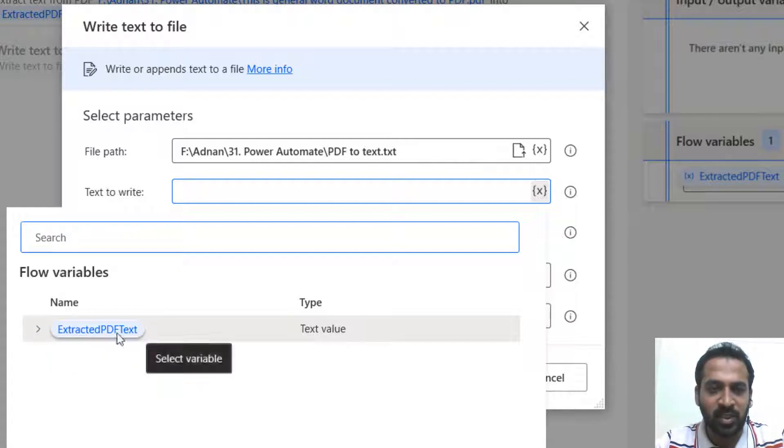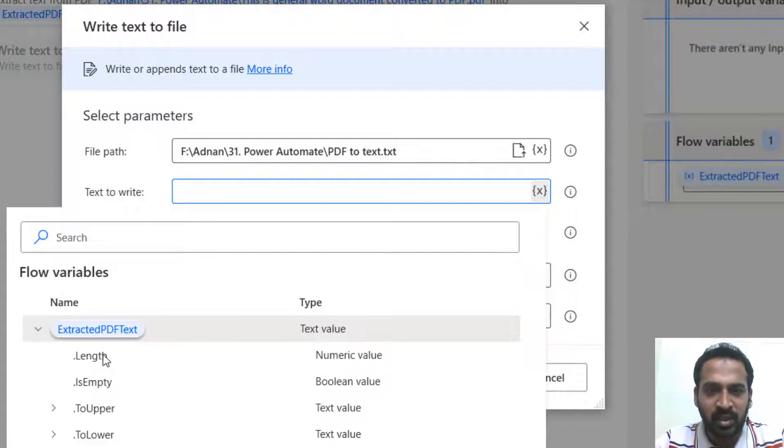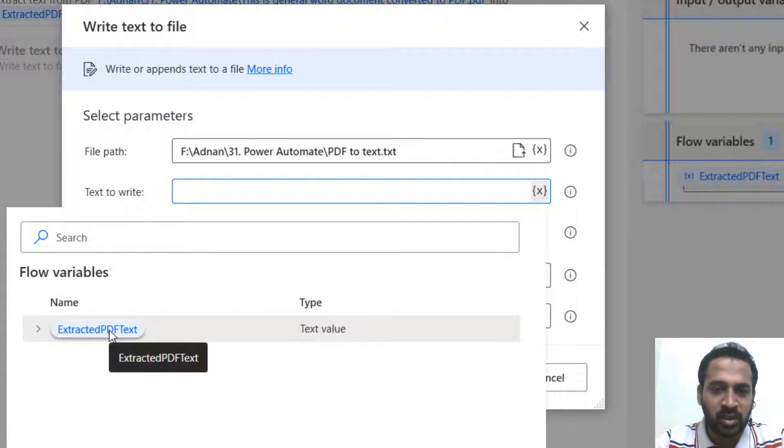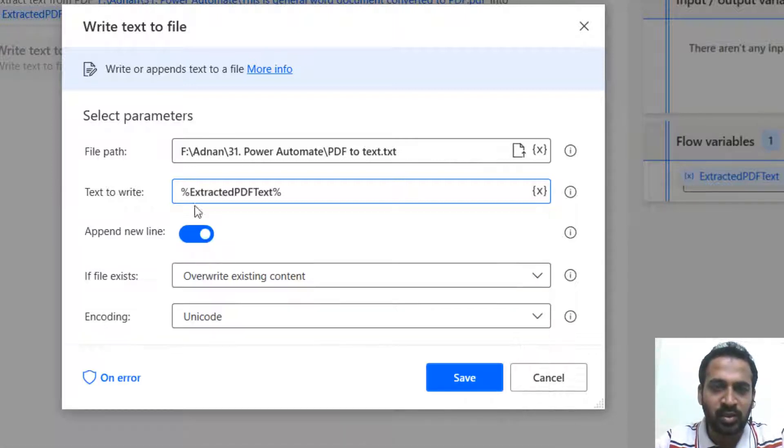Extracted PDF text, just expand that. It has given all this information here, which is going to extract from that PDF. So I'm just double clicking here, select this one.